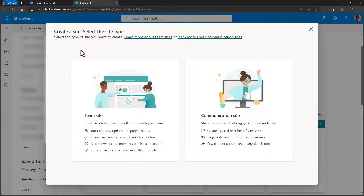These two site types also create different resources in the background. A team site creates something called a 365 group — a wrapper around a bunch of different resources. So we have the SharePoint site, but it's just part of a larger thing called a 365 group. A 365 group has a SharePoint site, a group mailbox, a group calendar, a shared OneNote notebook, and more. If you wanted to connect your SharePoint site to a Microsoft team afterwards, you want to make sure that it's a team site, as you'll be connecting your 365 group, which includes the SharePoint site. A communication site does not create a 365 group — the only thing created is the communication site. We can grant permissions to specific people, security groups, or the whole organization. You will not be able to turn a communication site into a Microsoft team or a 365 group afterwards.